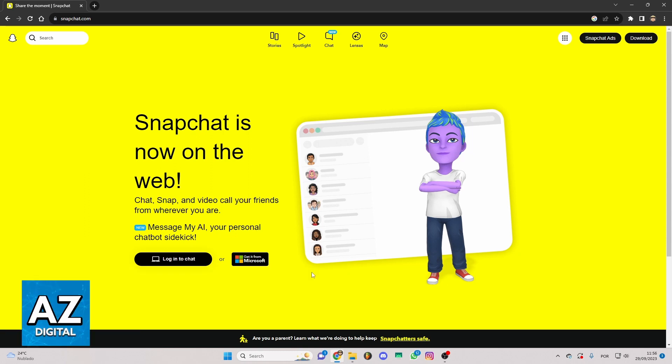First of all, as you can see I'm on the official website of Snapchat. You can just open your Google, locate the search bar, and search for snapchat.com. You'll be on the official website of Snapchat.